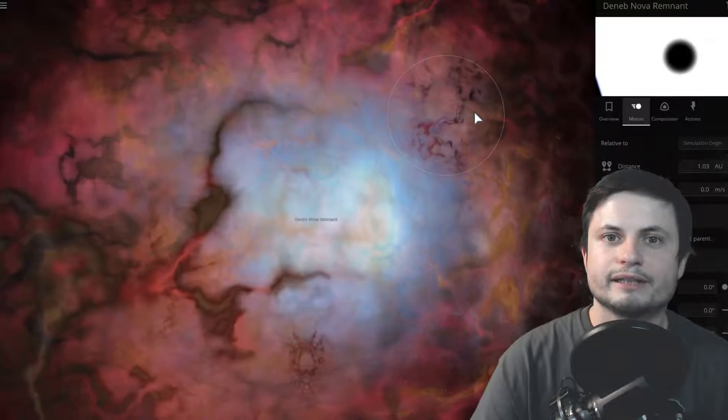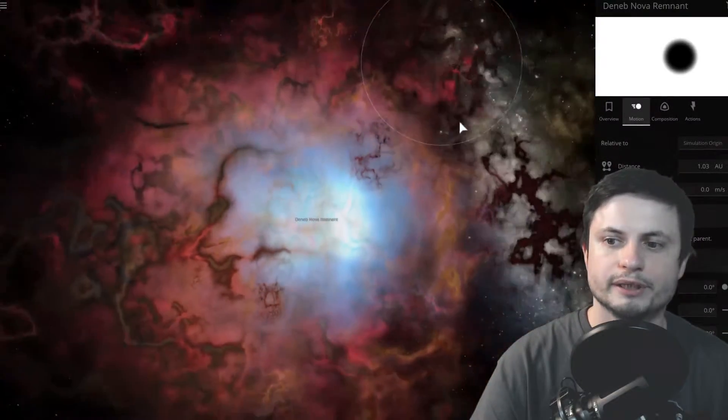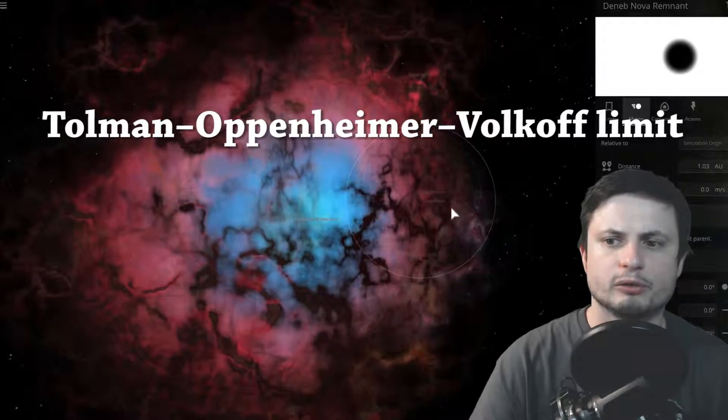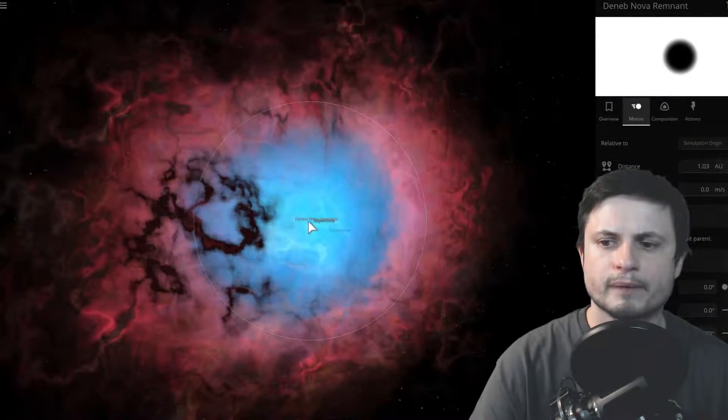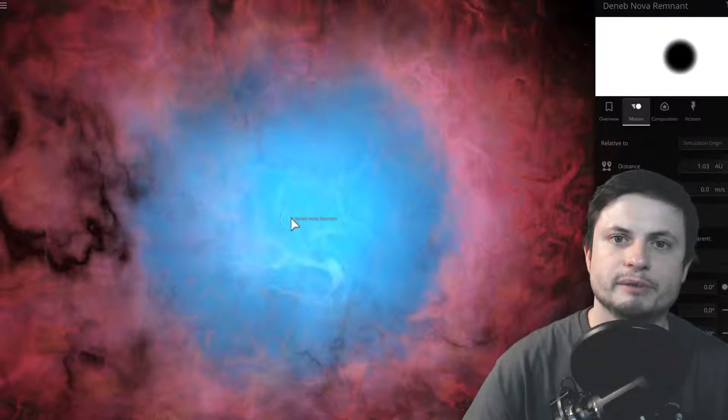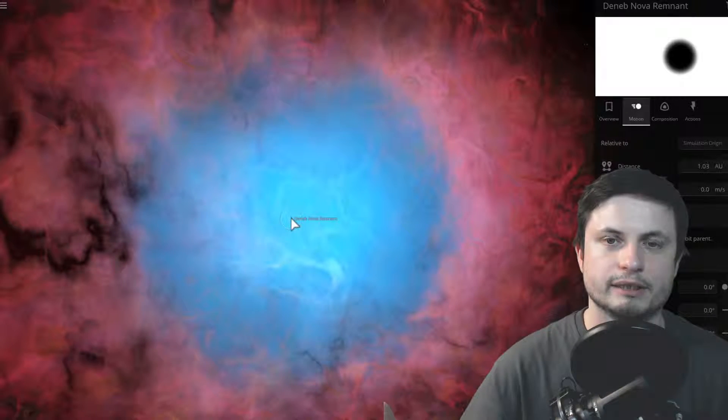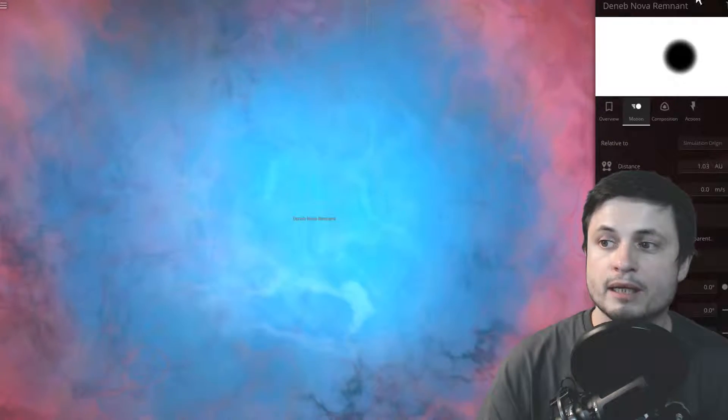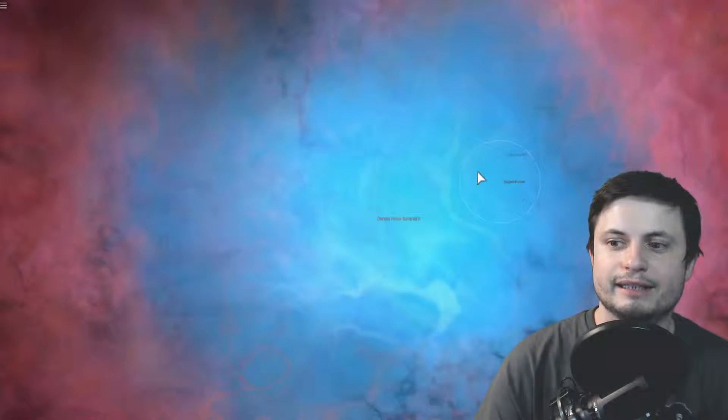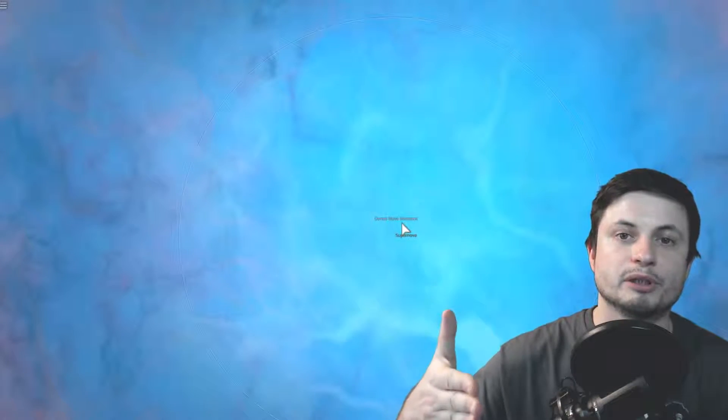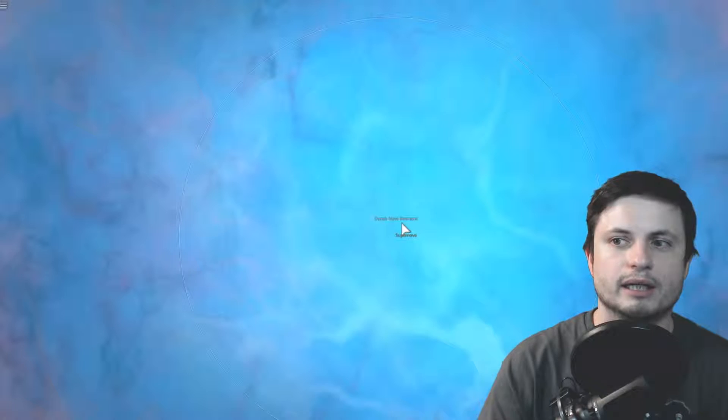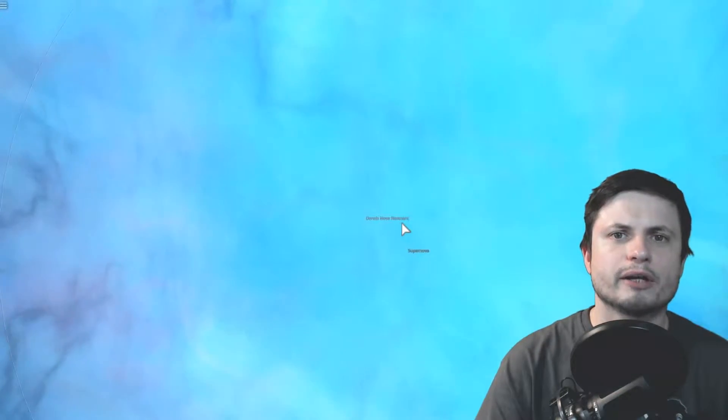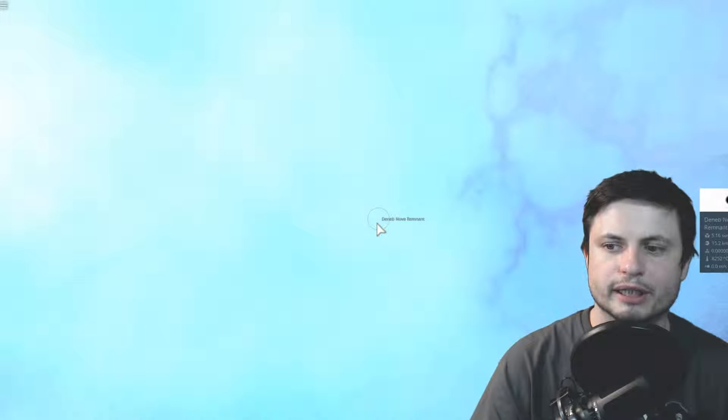Now this limit is known as the Tolman-Oppenheimer-Volkoff limit, and I've actually previously mentioned it in one of the videos. There's a video I made about it a few years ago. And what it means is that if you cross this limit, the object becomes a black hole. But if you don't cross this limit, the object remains as a neutron star. But sometimes it just so happens that it's just right at that limit, or even just a little bit above it, where it should technically create a black hole. And in this case, you can actually see that it did create a black hole. However,